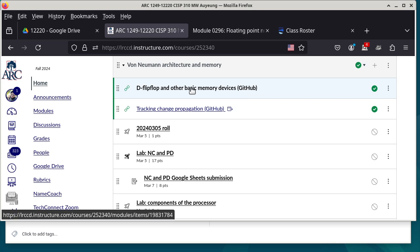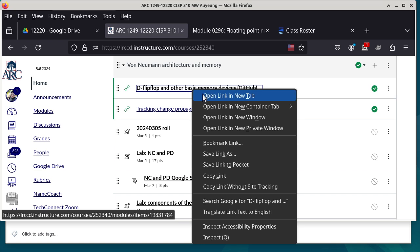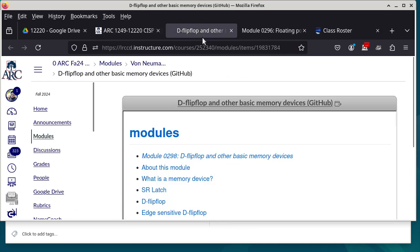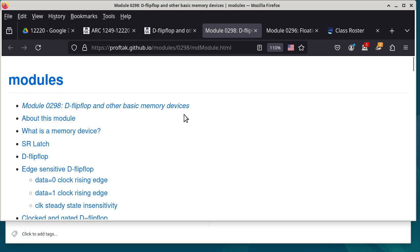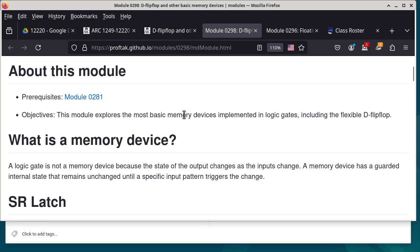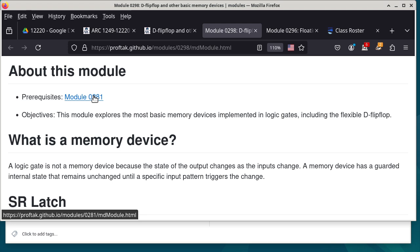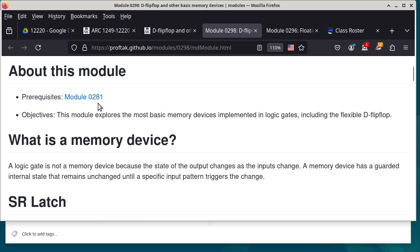We are now going to cover flip-flops and other basic memory devices. The first thing it introduces you to is the prerequisite of module 0281 — basically the stuff we talked about at the very beginning of this semester: the NAND gate. I hope you guys still remember the NAND gate — the negated AND gate — which is basically the same thing as performing a conjunction and then negating the result.